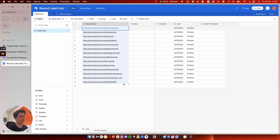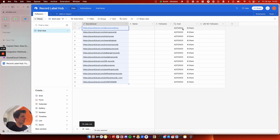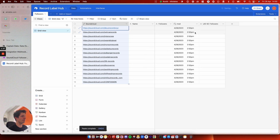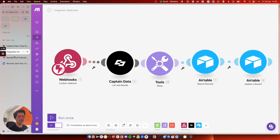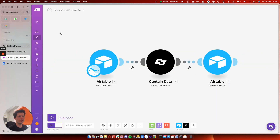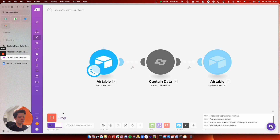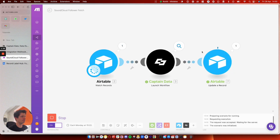So what I'm gonna do — I'm gonna take these records here and paste them in again. It's gonna update the modified time. You can see here the modified time will change. If I go to make and run this, it's gonna take all of my records and send them to Captain Data. You can see here, they're all processing.